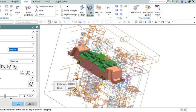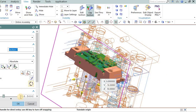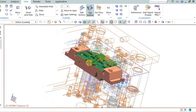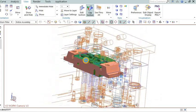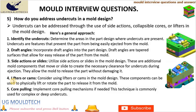Lifters or cams: Consider using lifters or cams in the mold design. These components can be used to physically lift or rotate the part to release it from the mold. They are particularly useful for complex undercuts.